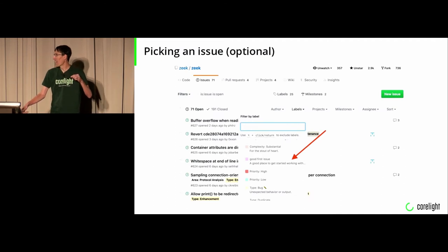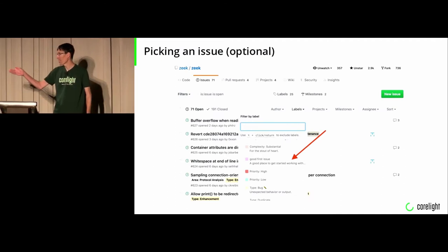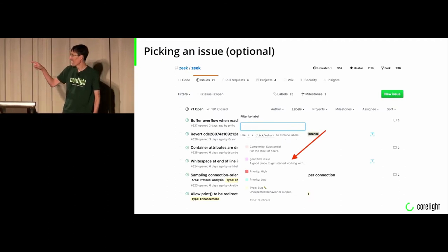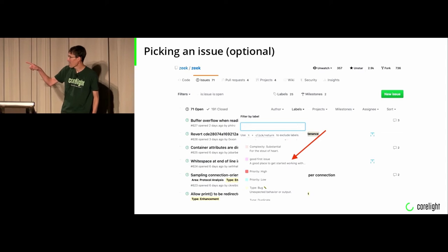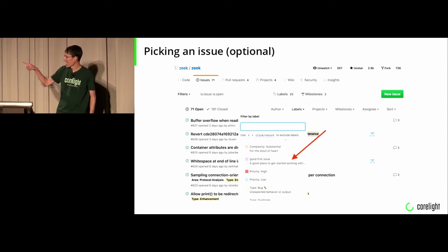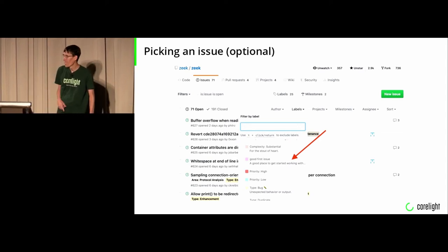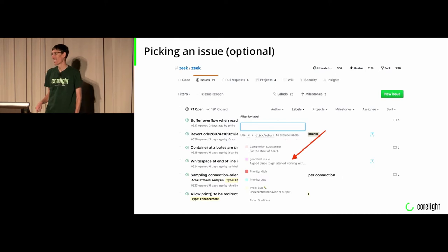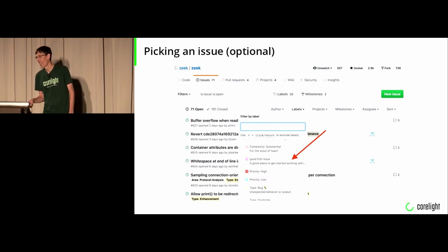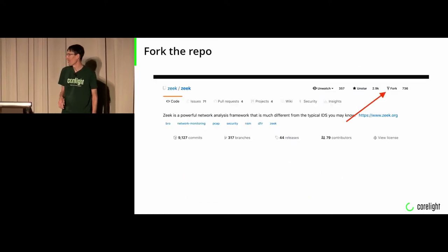First you start by picking an issue. You saw this earlier in Robin's talk. There's a nice type in GitHub that is the good first issue label. It is a list of issues that are good first issues. They're very simple kind of things.